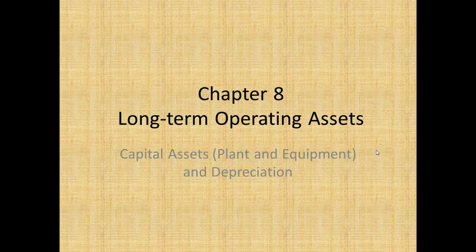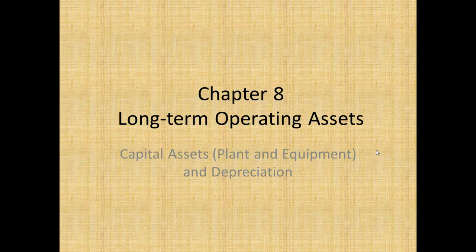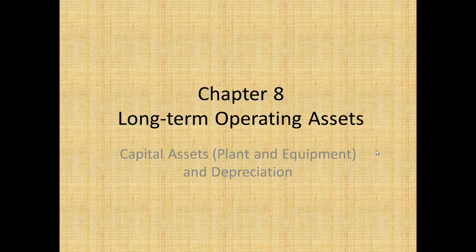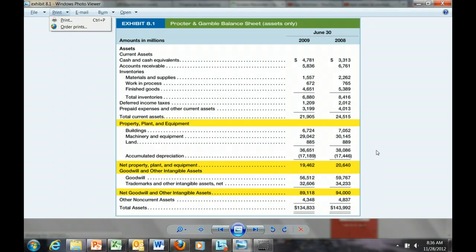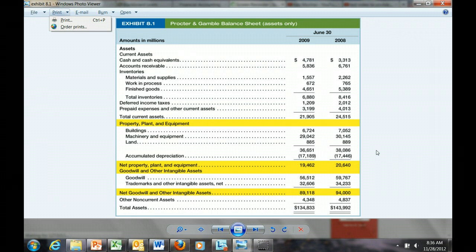The purpose of this video is to focus on the accounting for long-term tangible assets, or capital assets, specifically plant and equipment, and we'll look at methods of recording depreciation for those two types of assets. Looking at a balance sheet for Procter & Gamble for 2009 and 2008, the areas highlighted in yellow show the long-term capital assets: plant, property, and equipment — otherwise known as PP&E — and the net plant property equipment. Below that we see P&G's intangible assets: goodwill and trademarks.